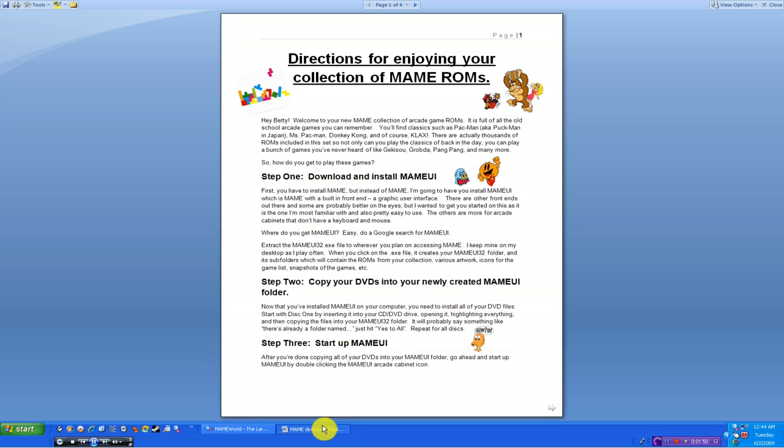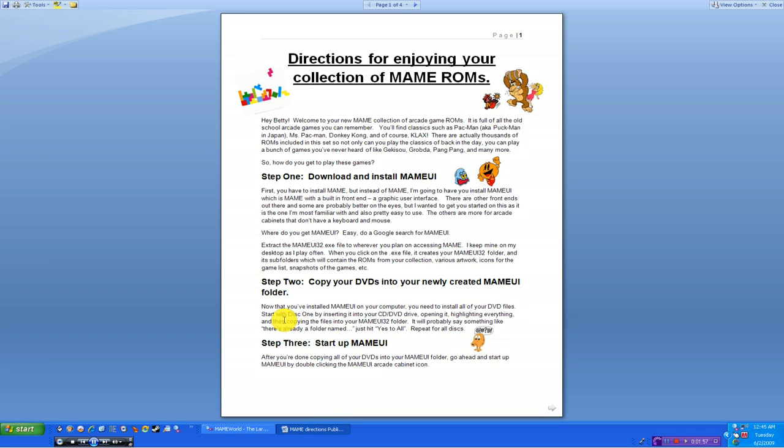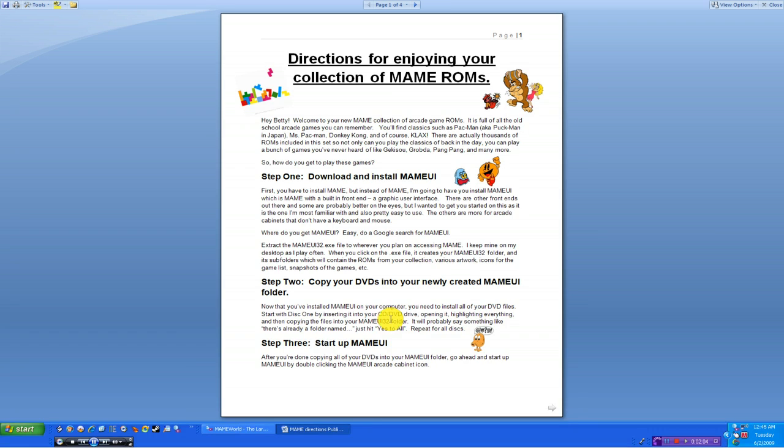Copy your DVDs into the newly created MAME UI folder. Now that you've installed MAME UI in your folder, you need to install your DVD files. Start with disk 1 by inserting into your CD or DVD drive, opening it and highlighting everything, and then copying the files into your folder. See, if you follow the instructions, it seems pretty easy and straightforward. Let's find out how to do that.